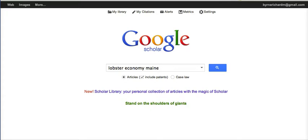First of all, Google Scholar, found at scholar.google.com, is not a search engine like Google.com or Bing or Yahoo where it's looking for links. What we're looking for here are peer-reviewed articles, books, journal entries, that sort of thing. So we're not going to find websites per se.